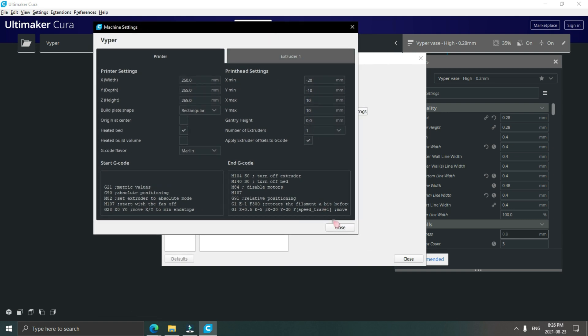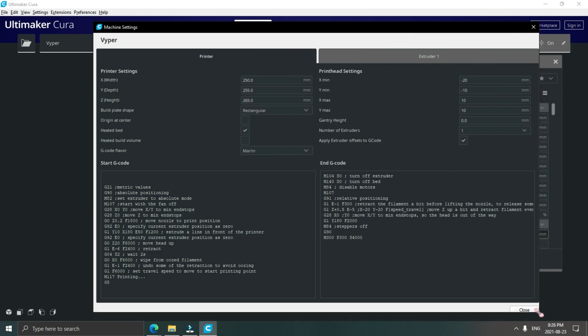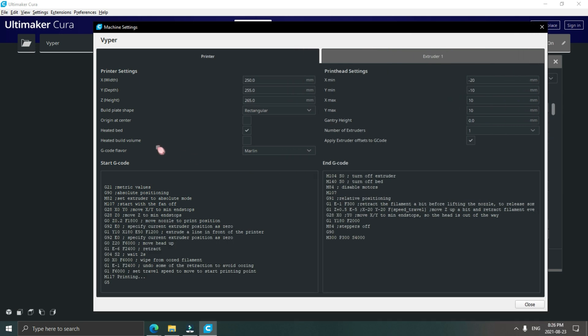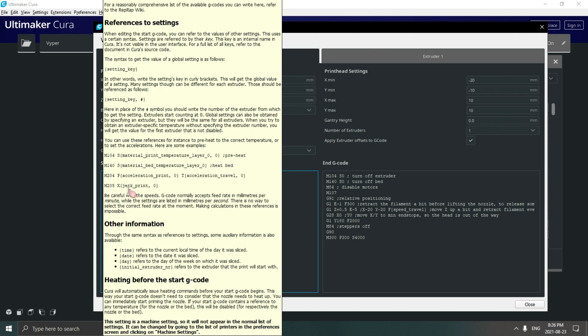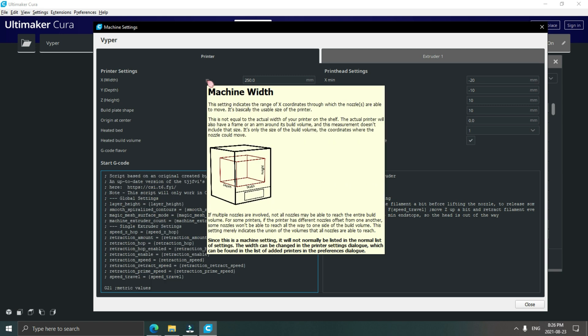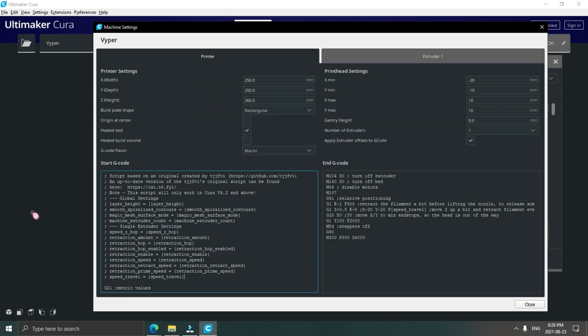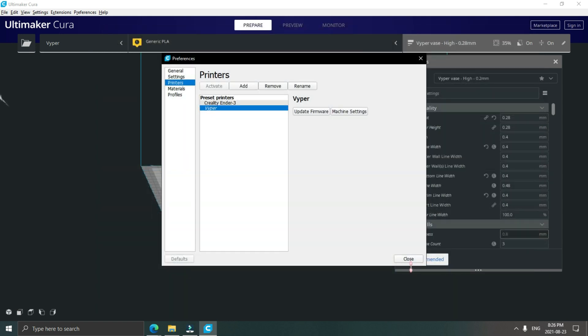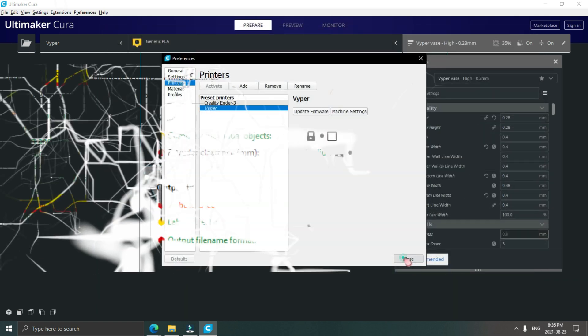Once you're done, click close and you're ready to go. If you use PrusaSlicer, it's a bit easier. All you have to do is make sure in print settings that verbose G-code is checked off and you're ready to go.